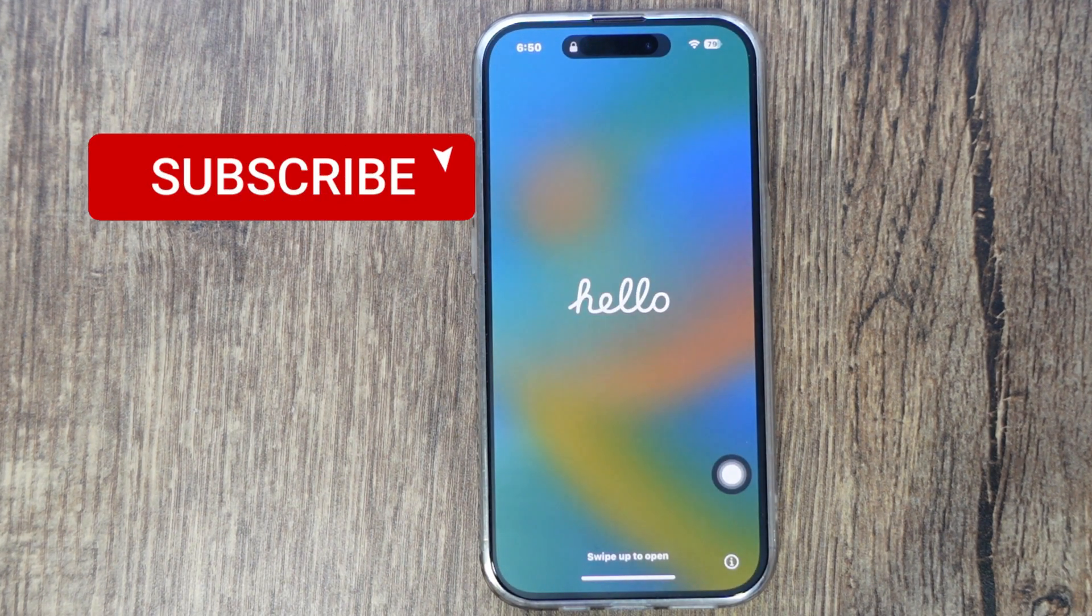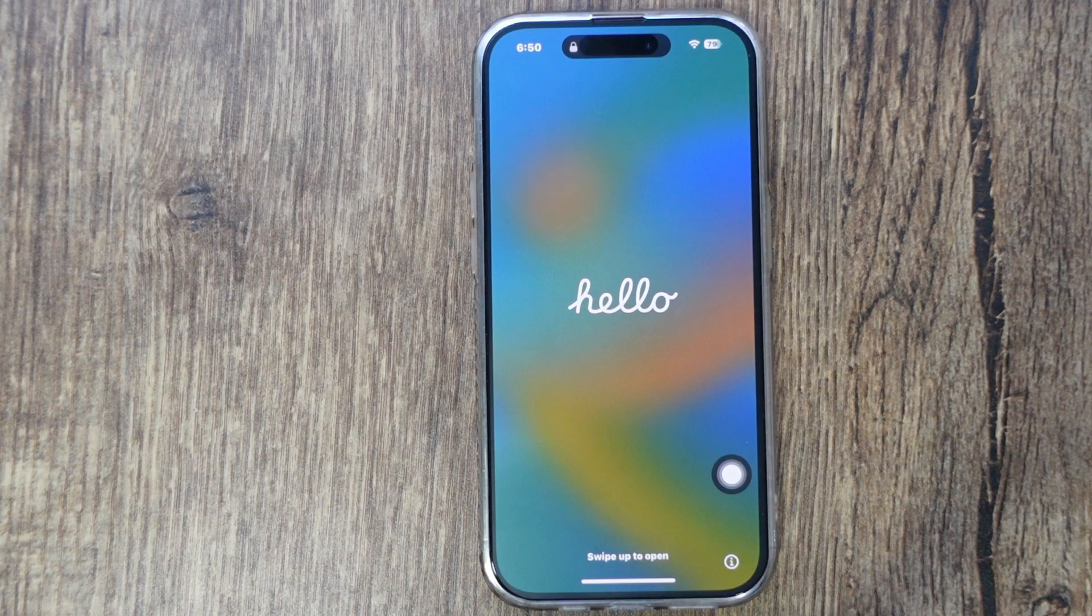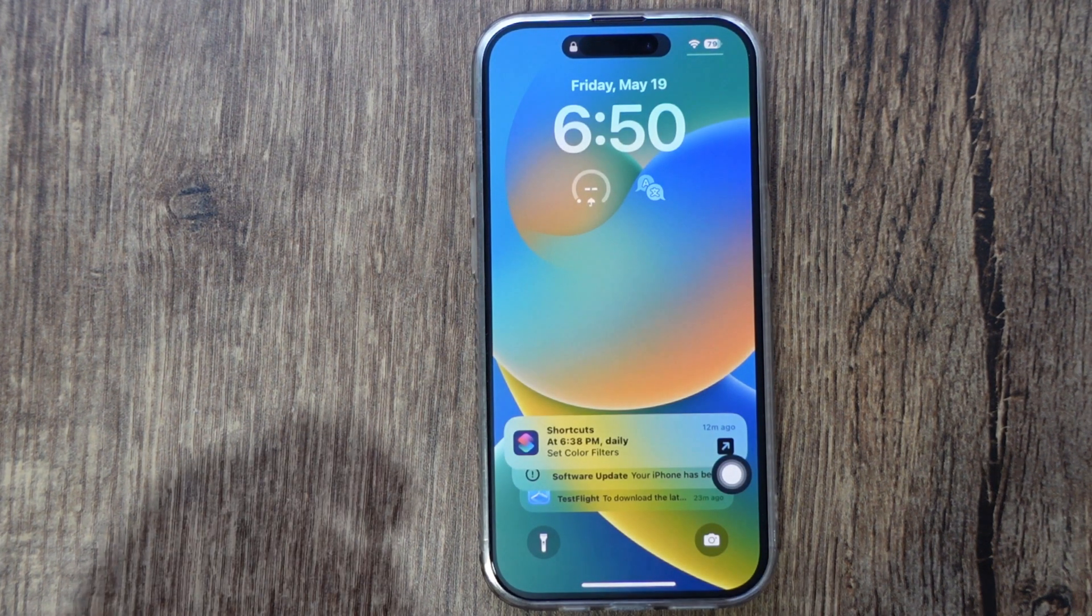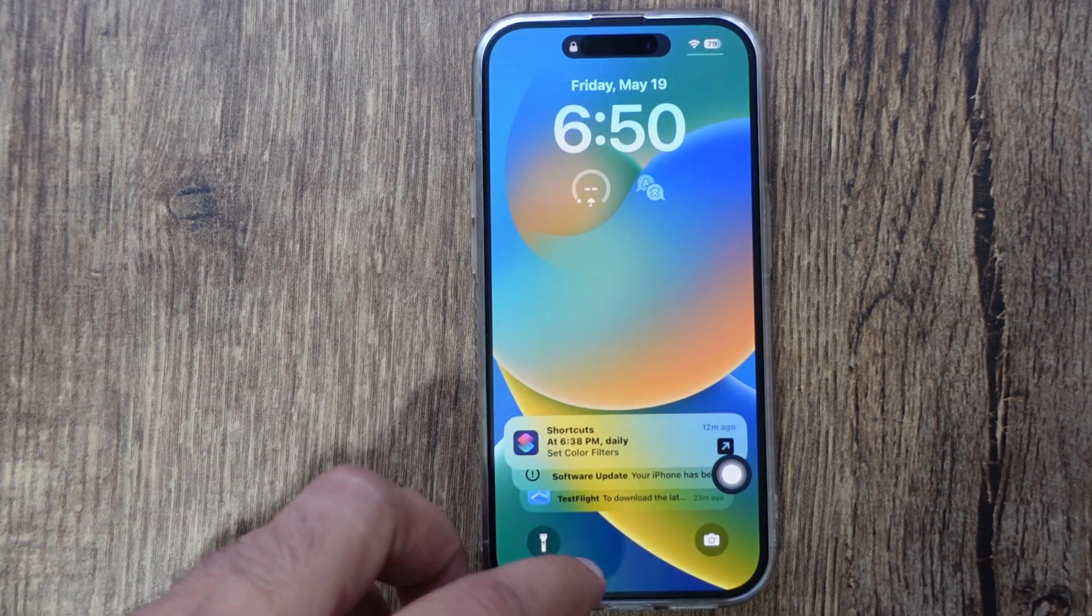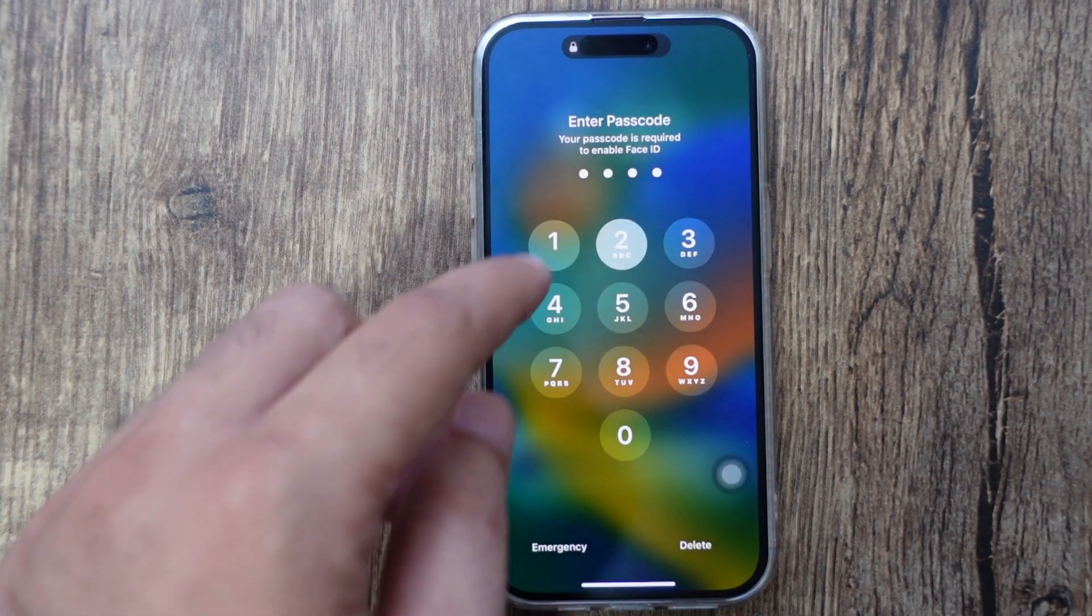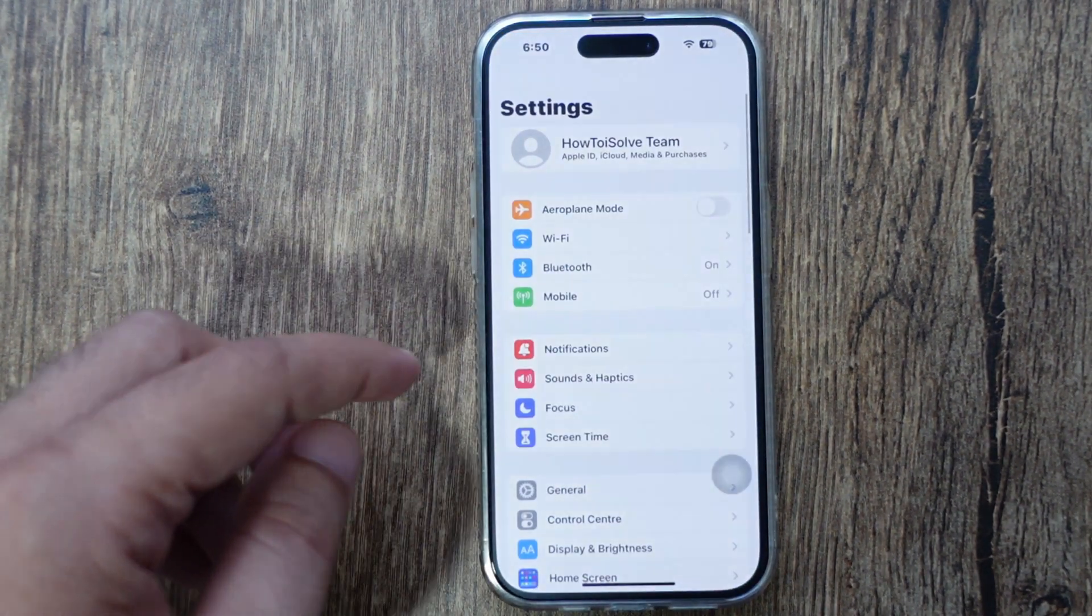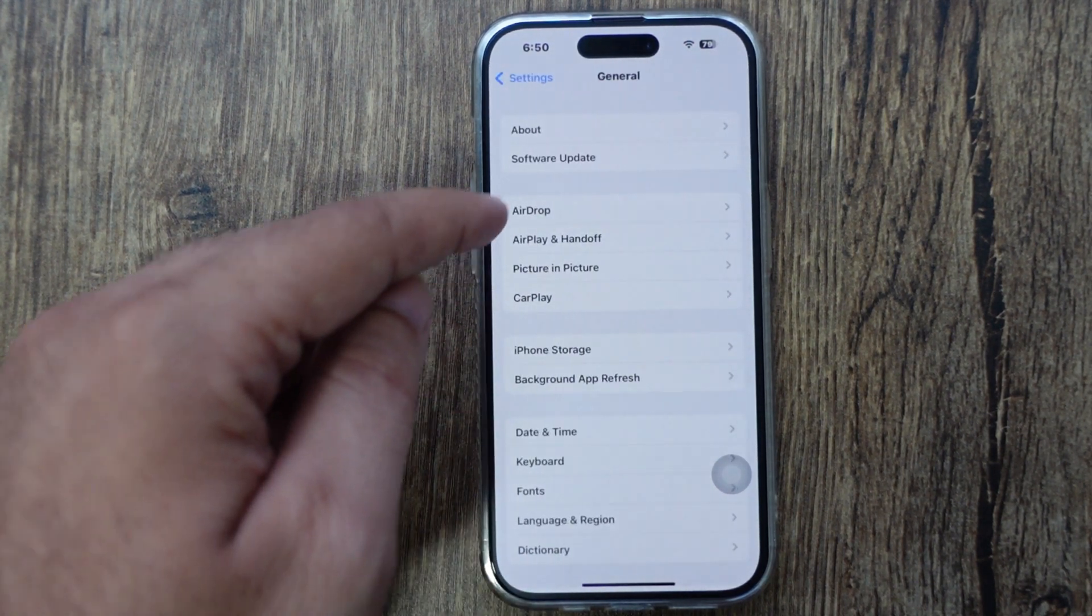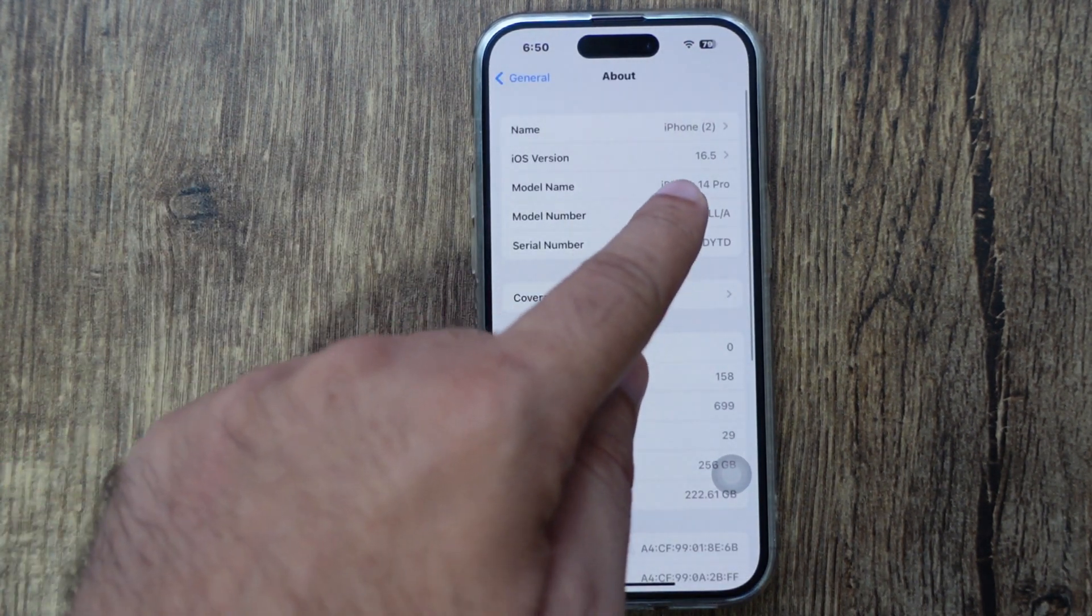Once the installation is finished, you'll see the Hello screen. Unlock your iPhone with a passcode. Now see the installed version under the Settings app. Open the Settings app, tap on the General option, and tap on the About option. See the iOS version installed on your iPhone.